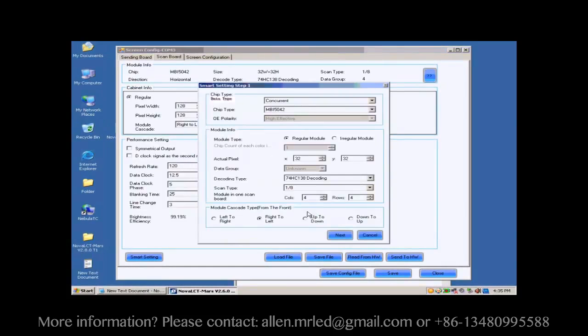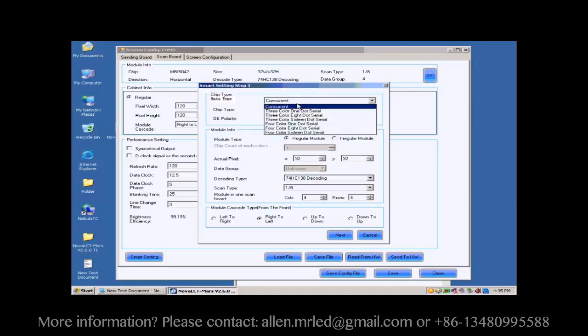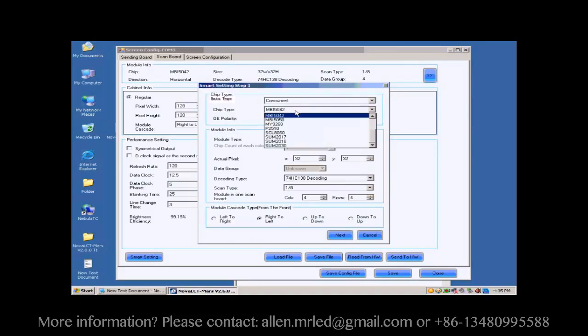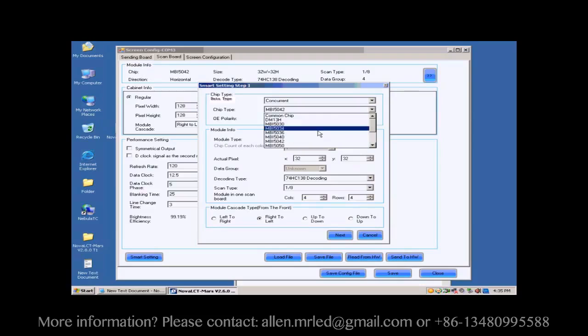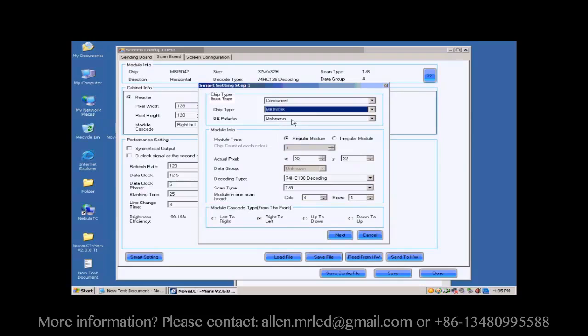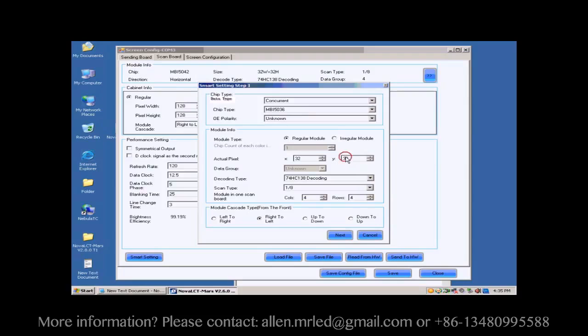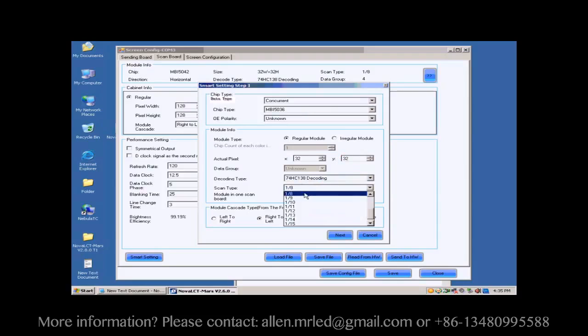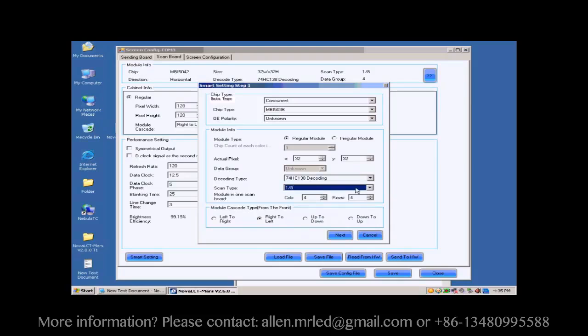Set the module parameters on this Smart Settings step 1 page according to the fact. These include data type, IC type, and so on. Actual Pixel is asking for the size of the module pixel array, and we know it is 32x32, as mentioned above.